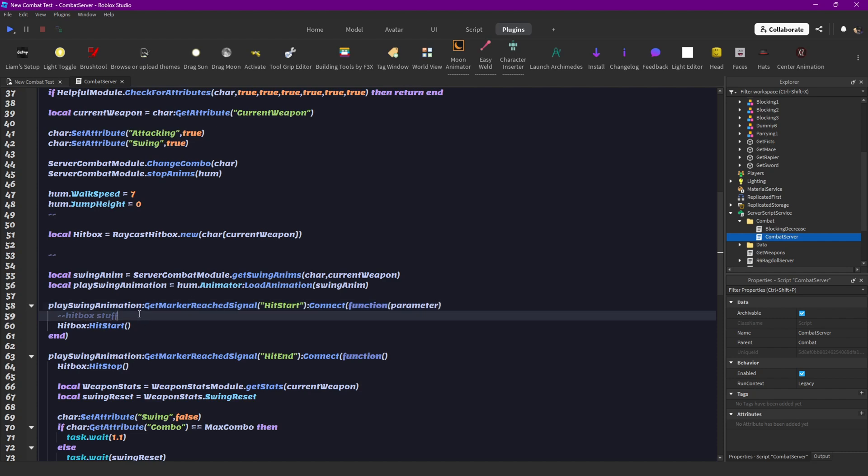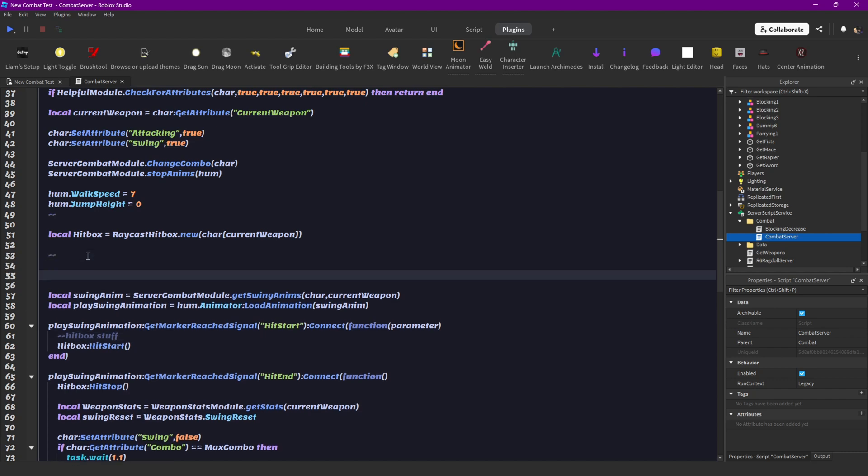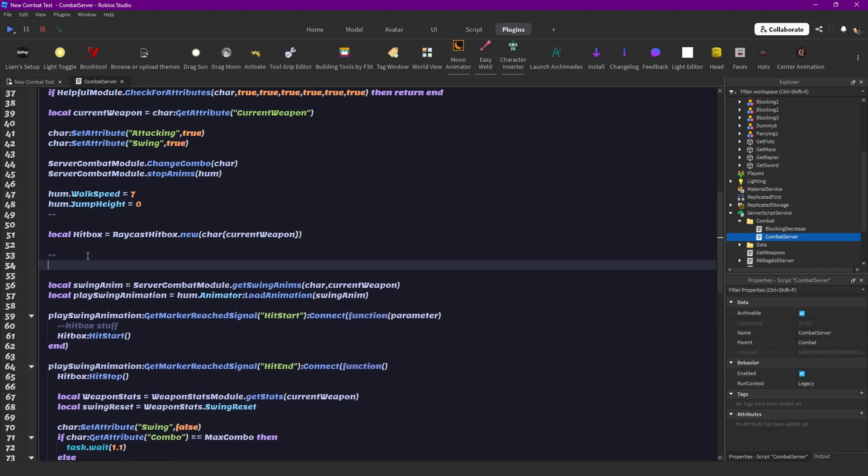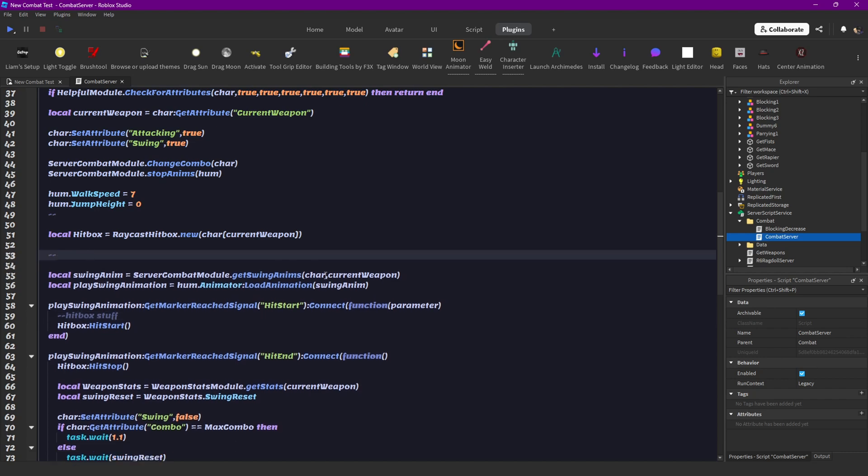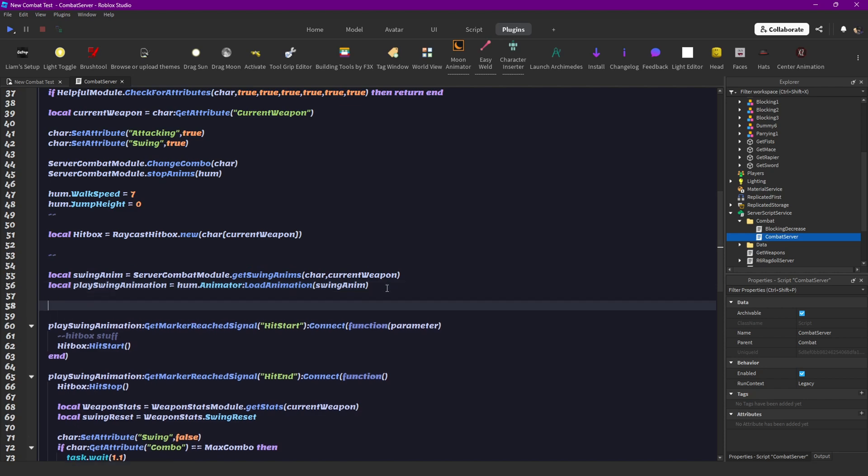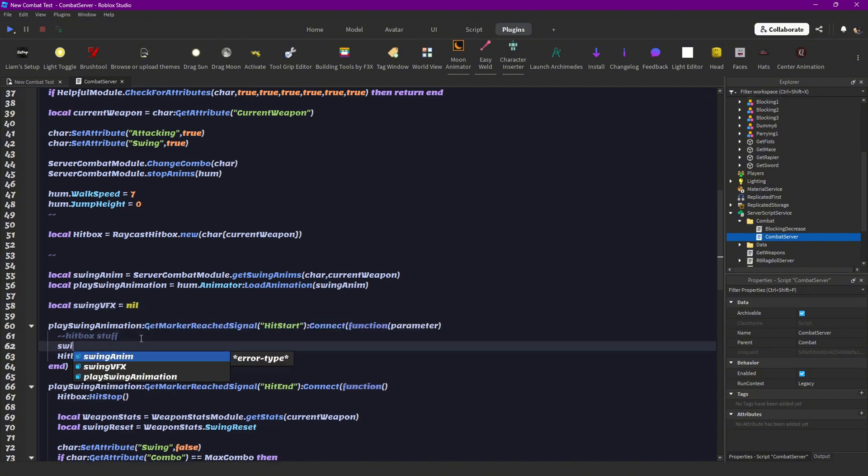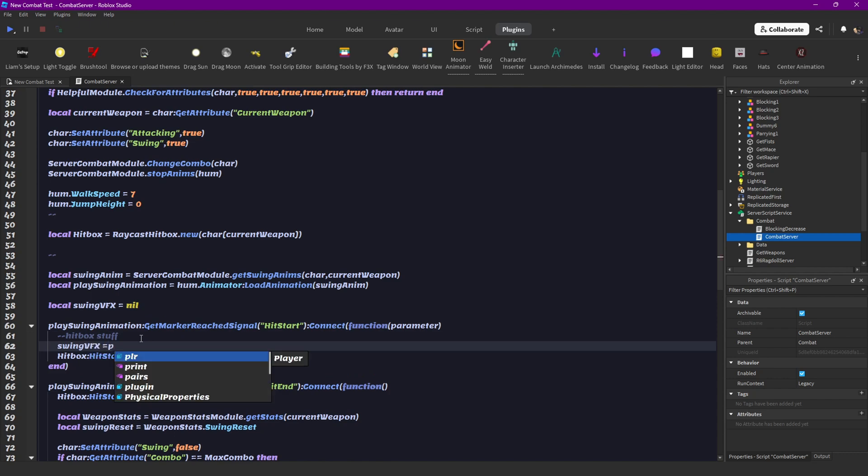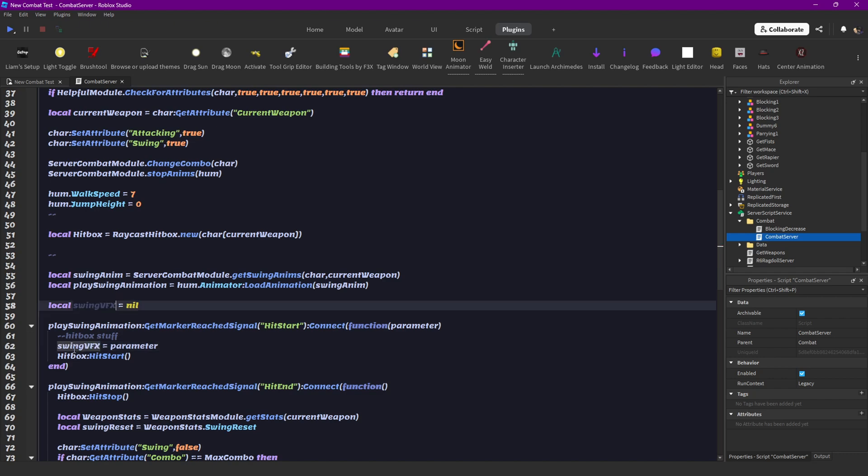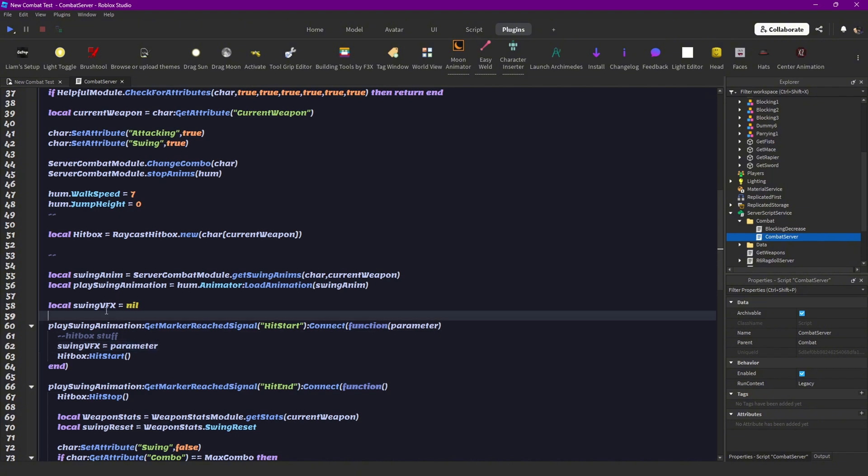Let's scroll down to the hit start, and we are going to get the parameter here. What you want to do is declare a new variable or value that is our swing VFX, and that's going to be nil at the start. Here we can set the swing VFX to the parameter. So now the swing VFX would be like blood or punch.